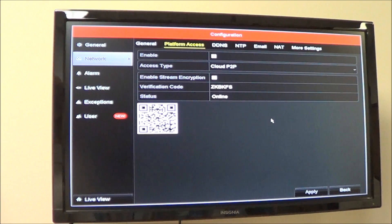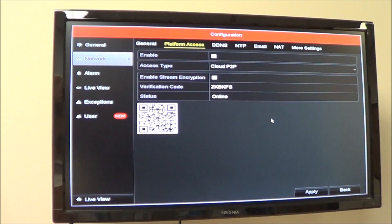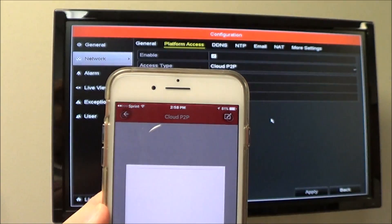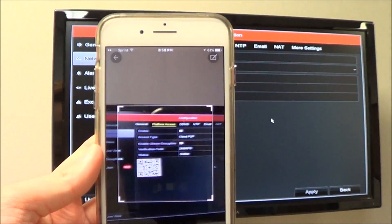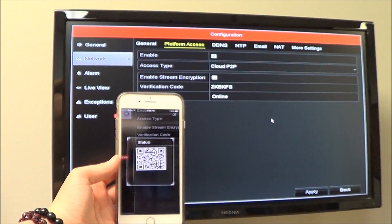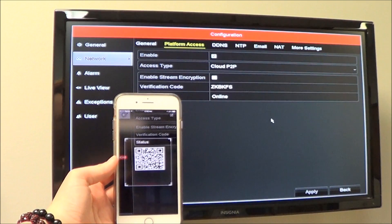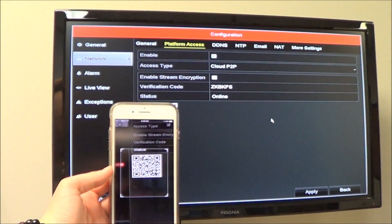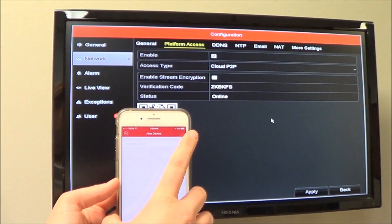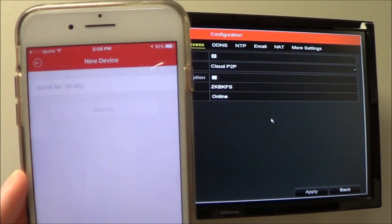From here, pull out the IVMS 4500 app on your phone again. You should already be logged into your Cloud P2P account. Click on the plus button and a QR scanner is going to show up — scan the QR code on the attached monitor. If this doesn't work, you can go to the top right with the pencil icon and it's going to ask for the nine-digit serial number.